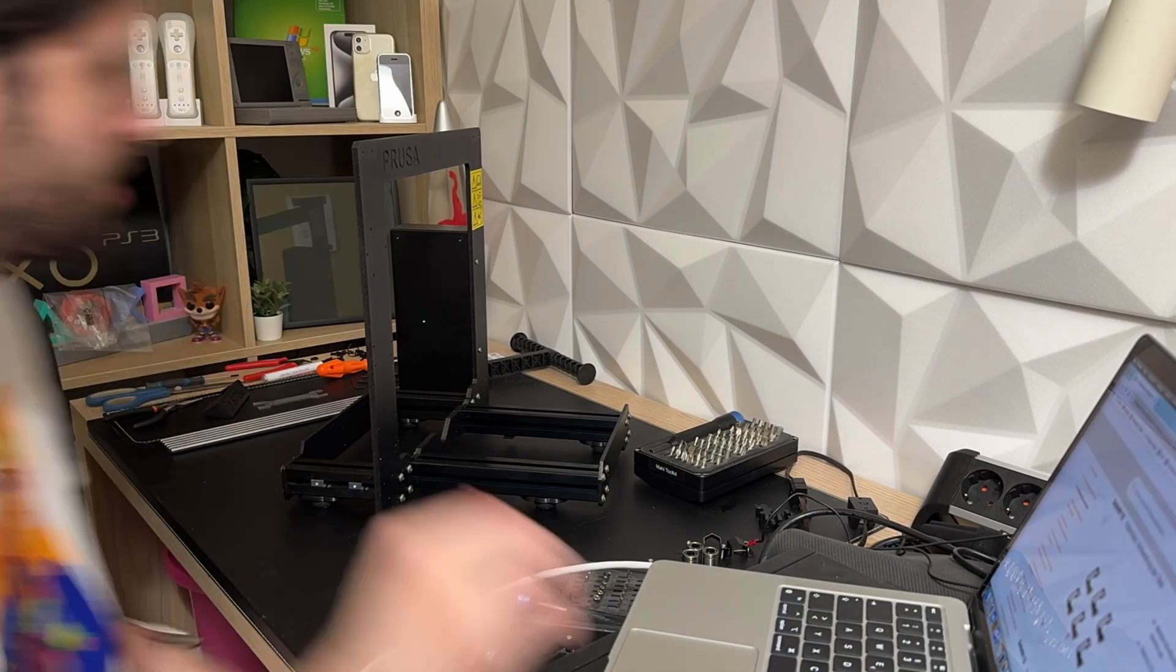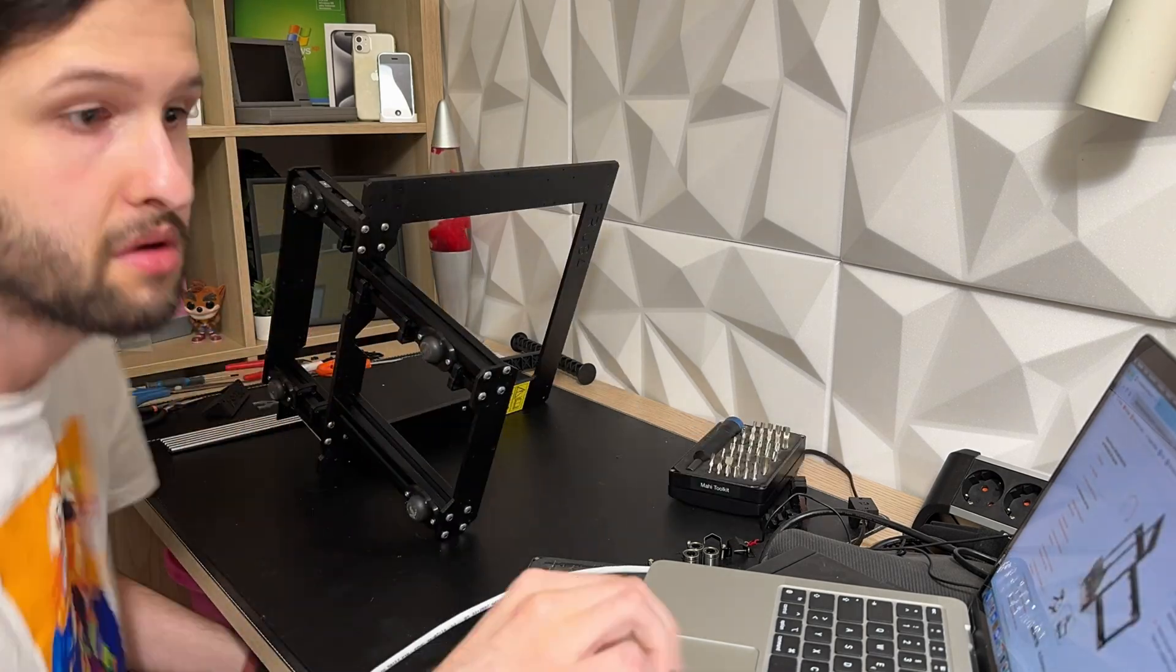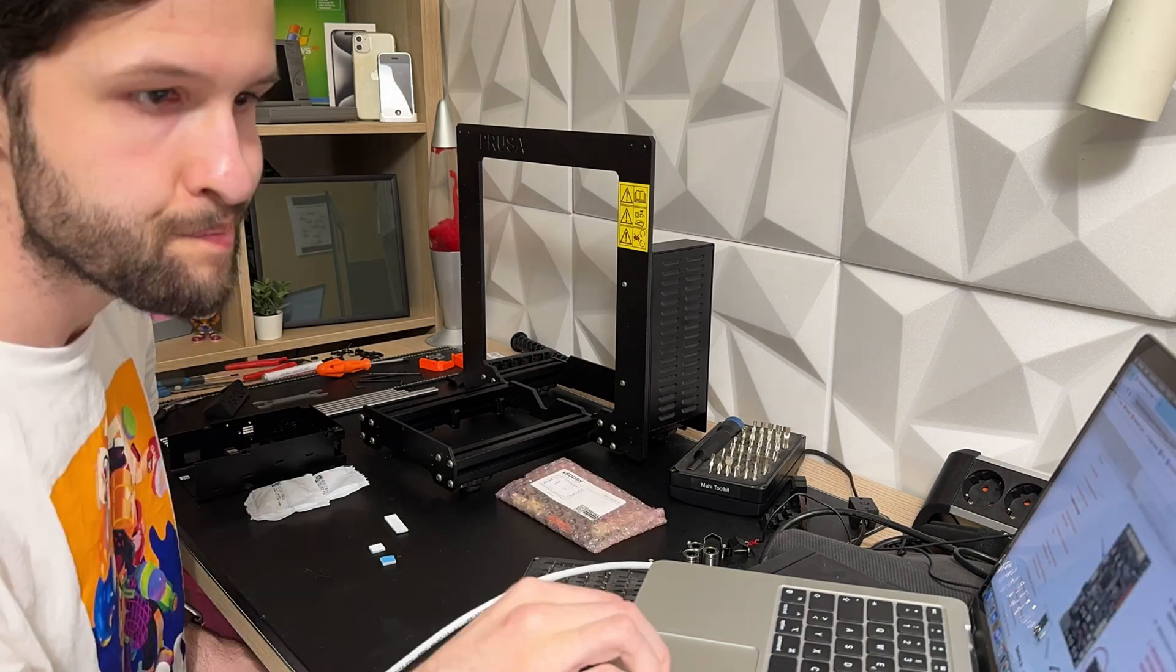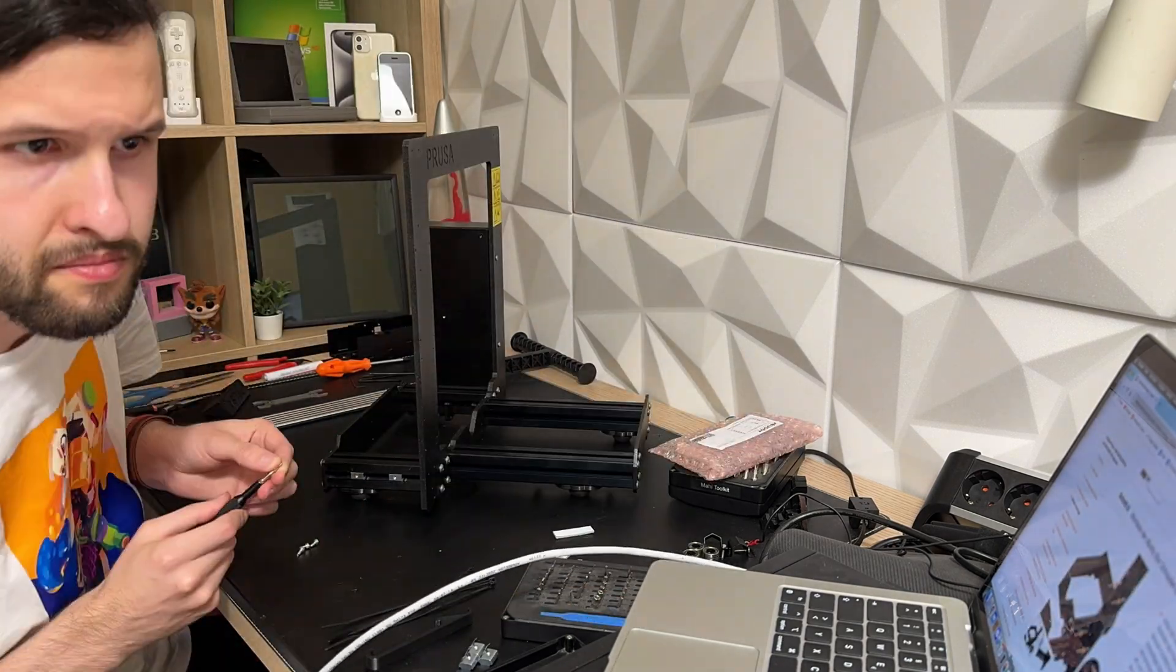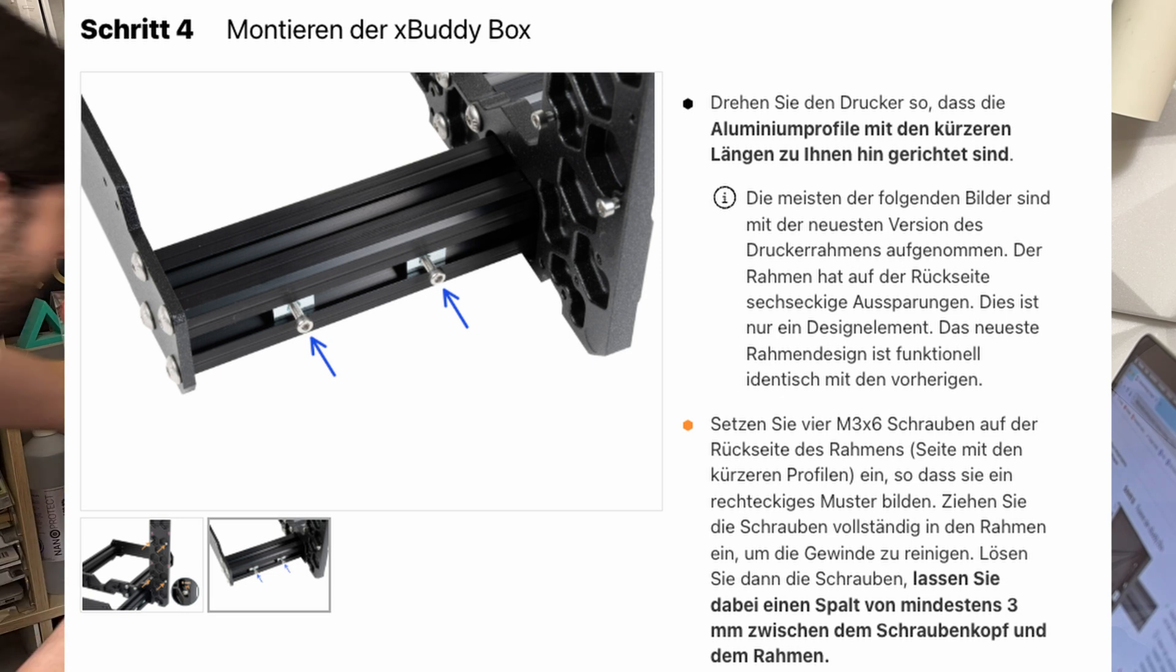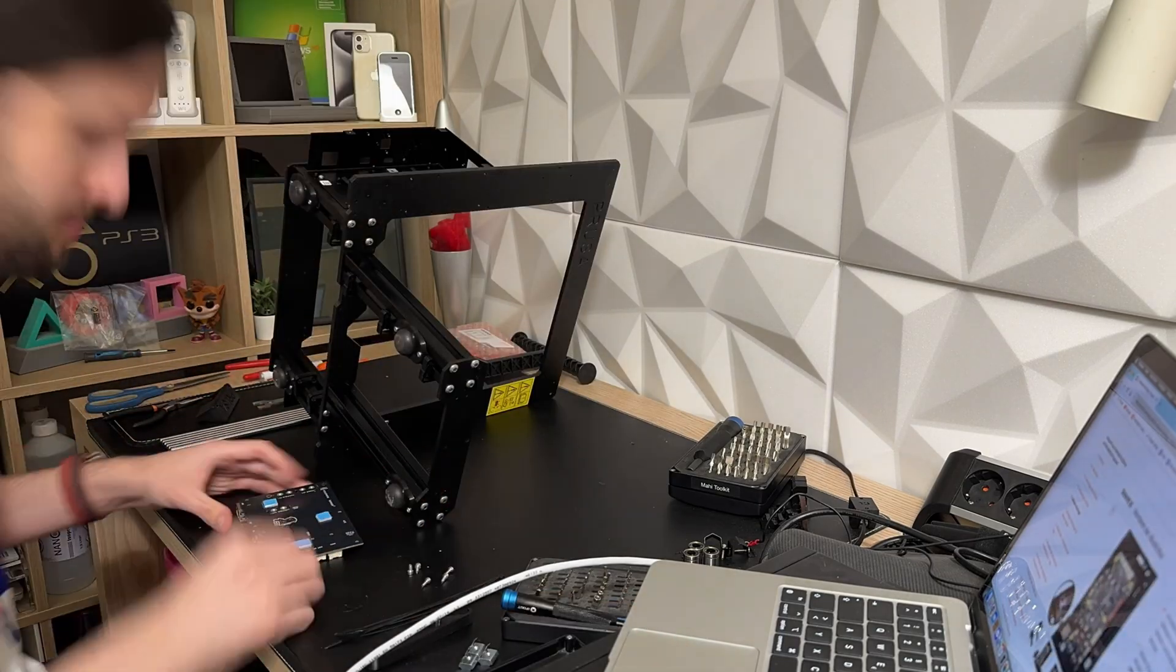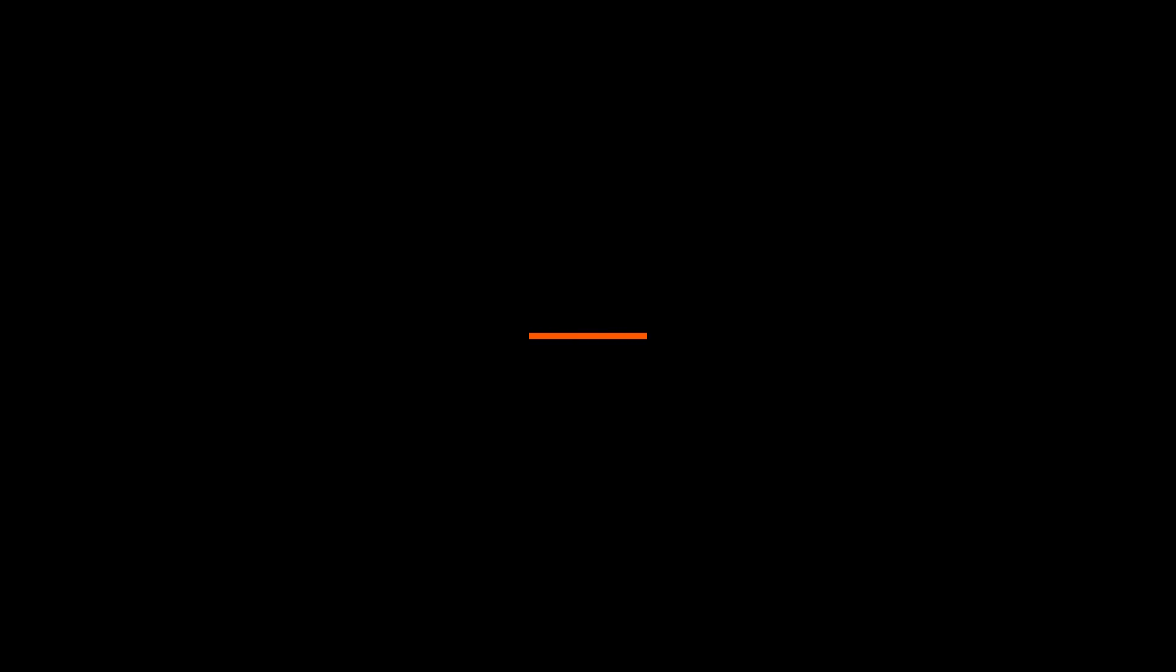Then I started with the frame according to the instructions - to be more precise, the housing for the X body motherboard, the Y belt idler and the Y motor. What I had problems with in the motherboard housing were these M3 nut holders which almost brought me to white heat. But somehow I got it in, the motherboard then also simply went in.